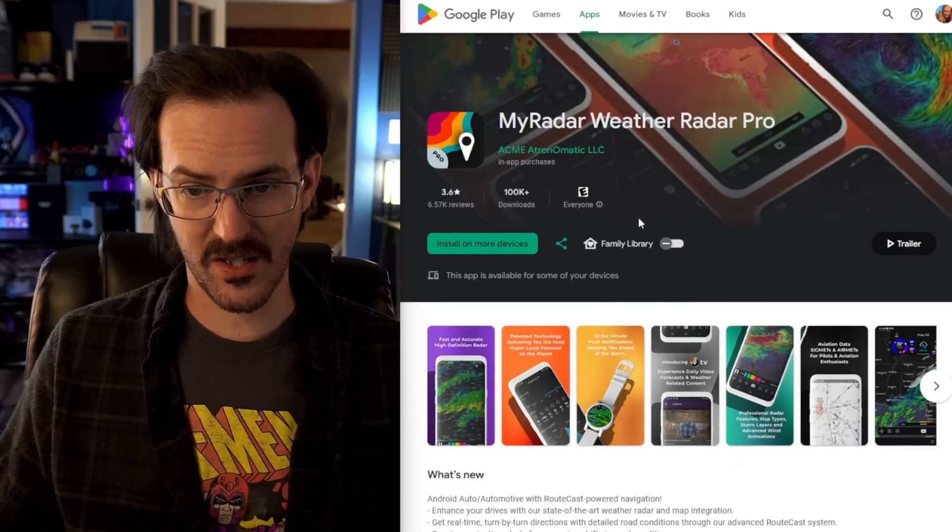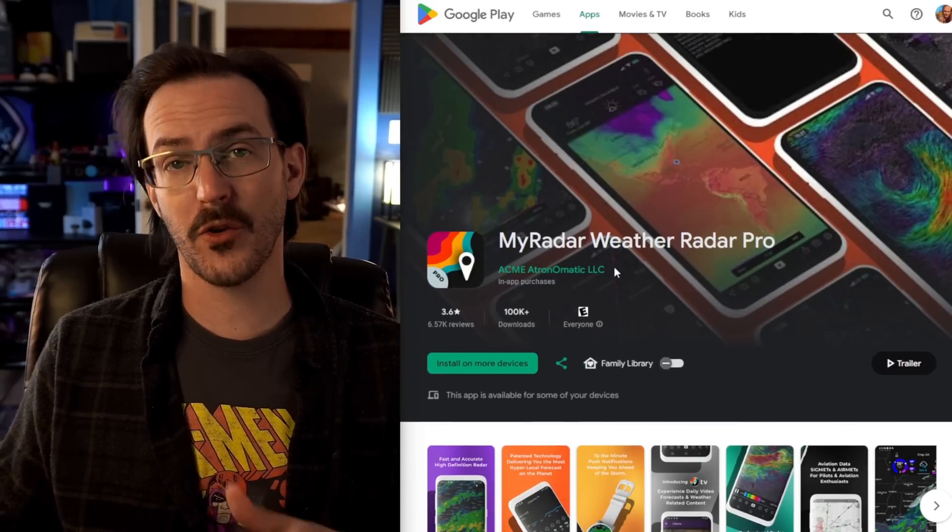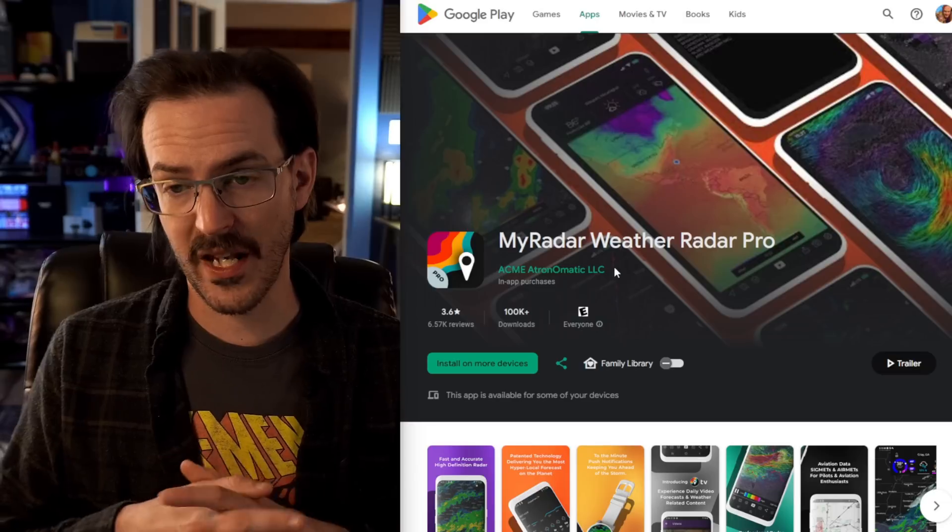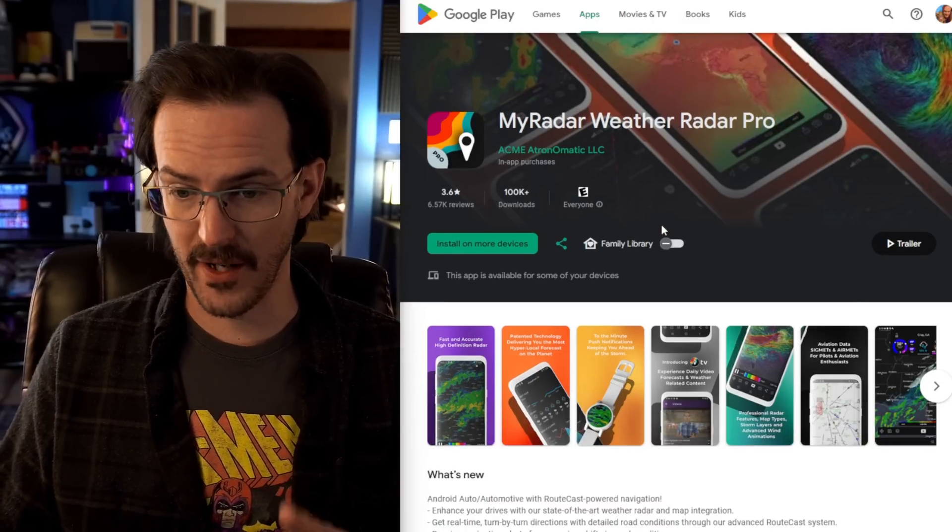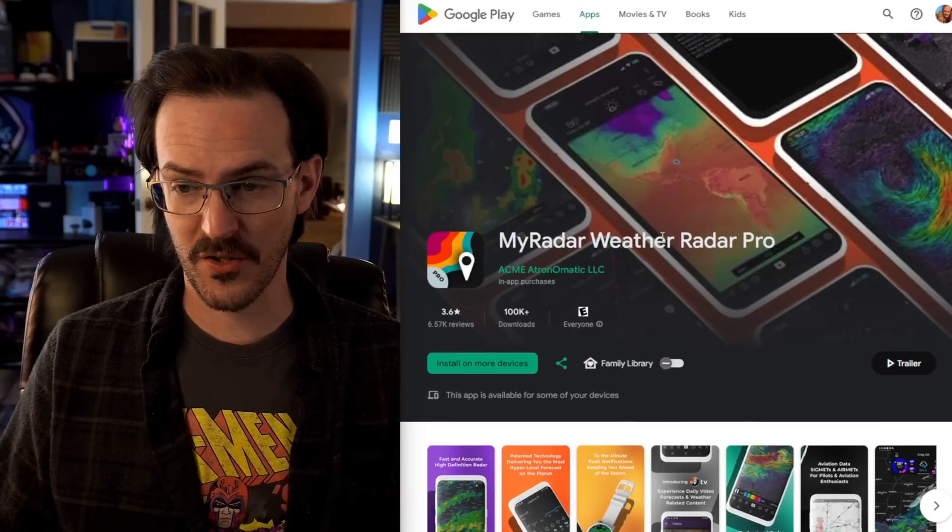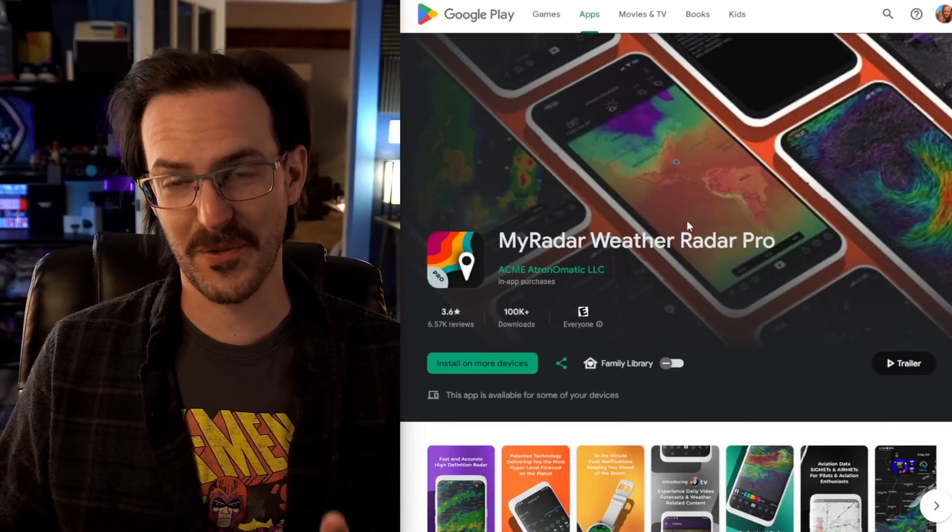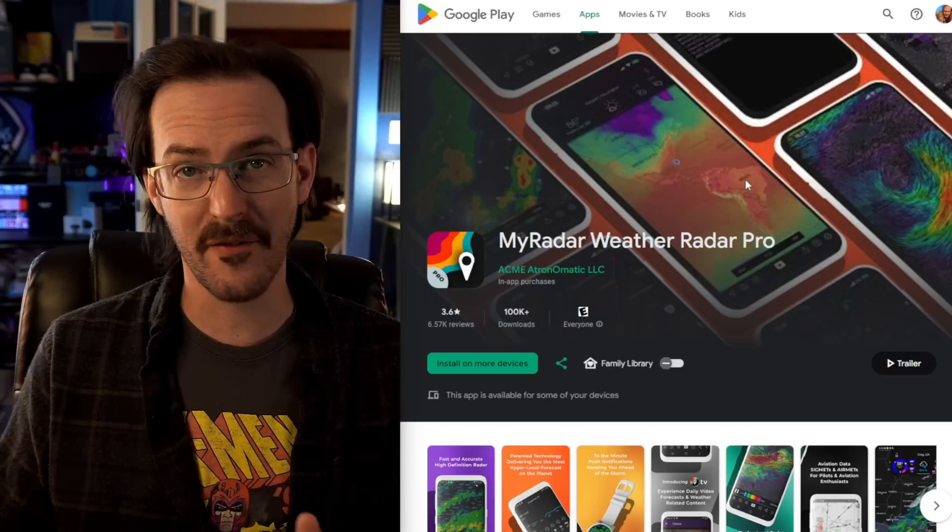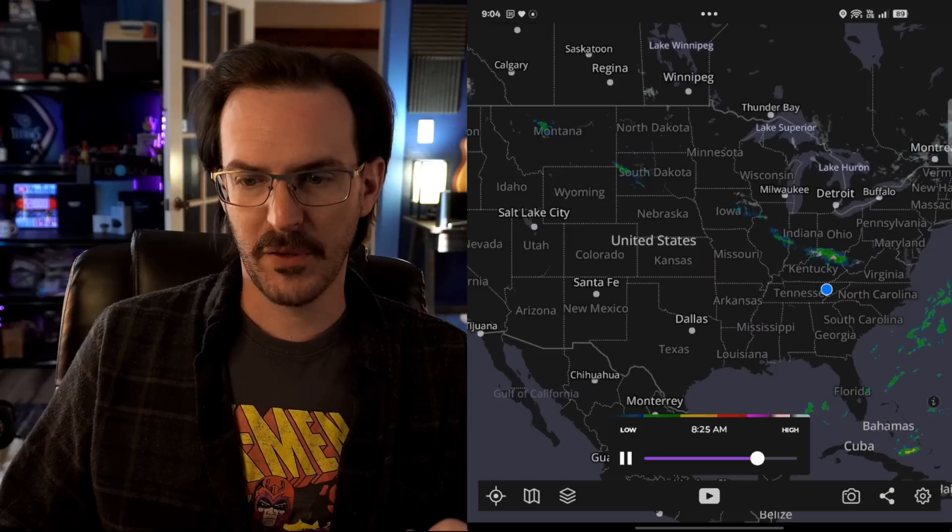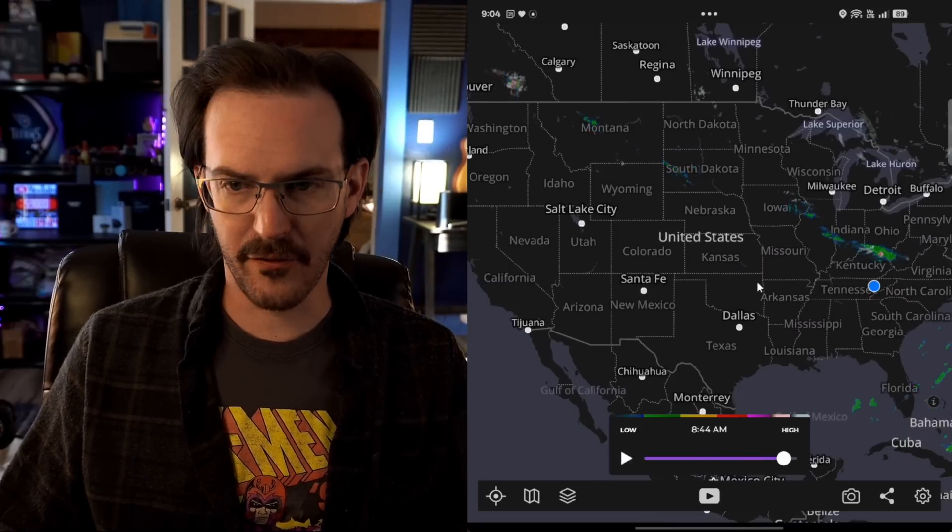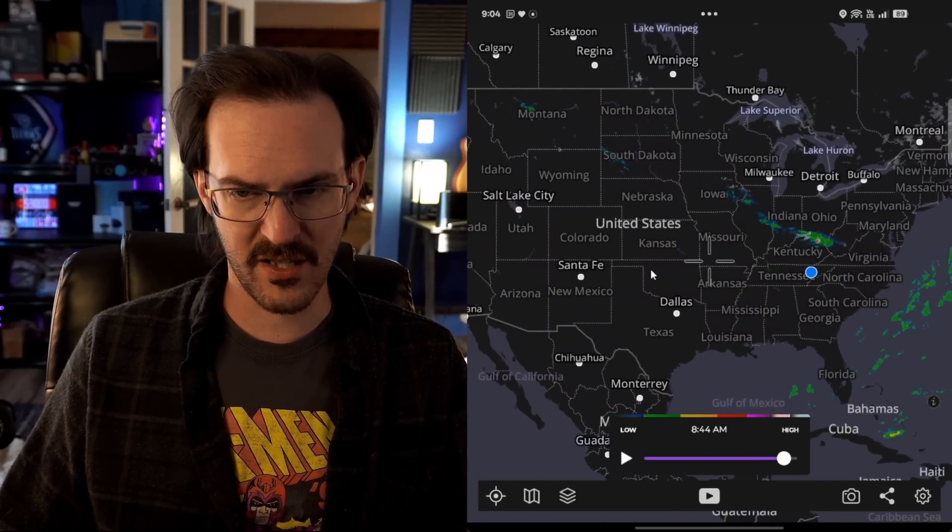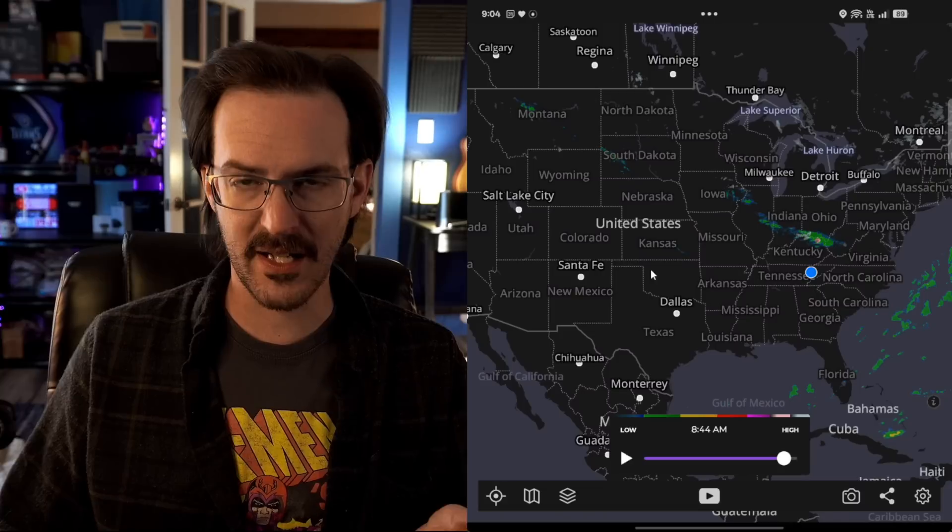Next up is a weather radar app called My Radar. Now this is the pro version, which is $5.99. There is a free version which does have ads within it, but this is the version that I've had for a very long time. There are a ton of features. And I really enjoy this one as someone who does live in an area that does have some severe weather in the United States. If we take a look at it here, we have a full view of the country, which is always nice to see. Very clear and easy to navigate.